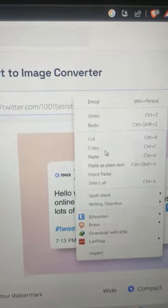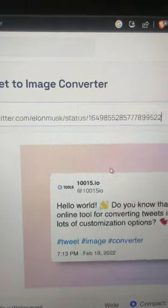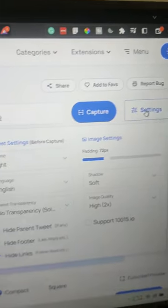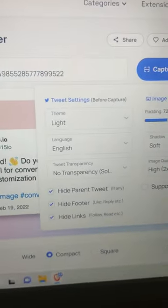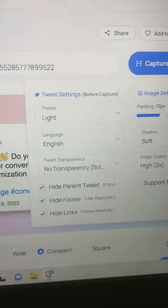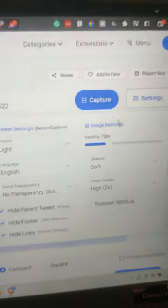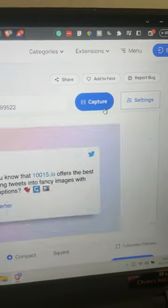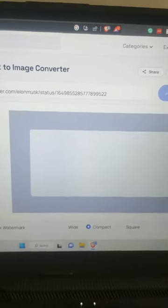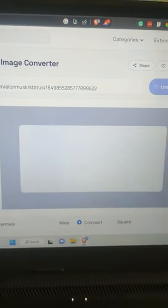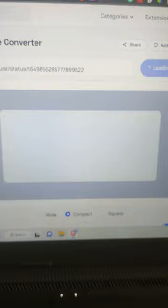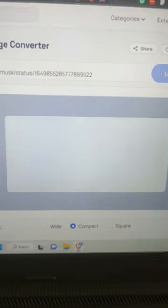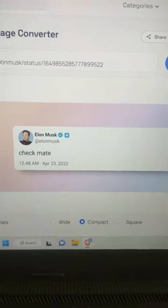Simply paste it over here. You can click on Settings and change the theme, language, and everything. Just click on Capture and it will capture the image for you. Wait for a couple of seconds and there you go.